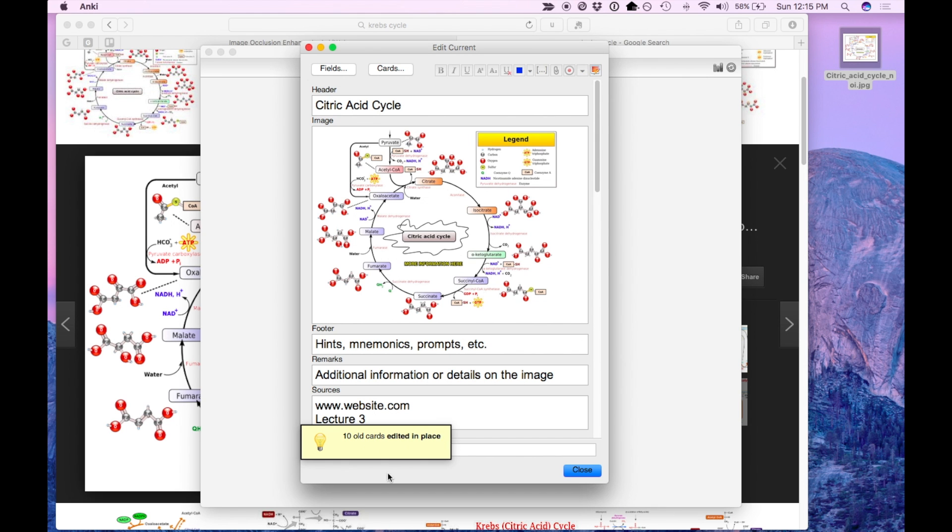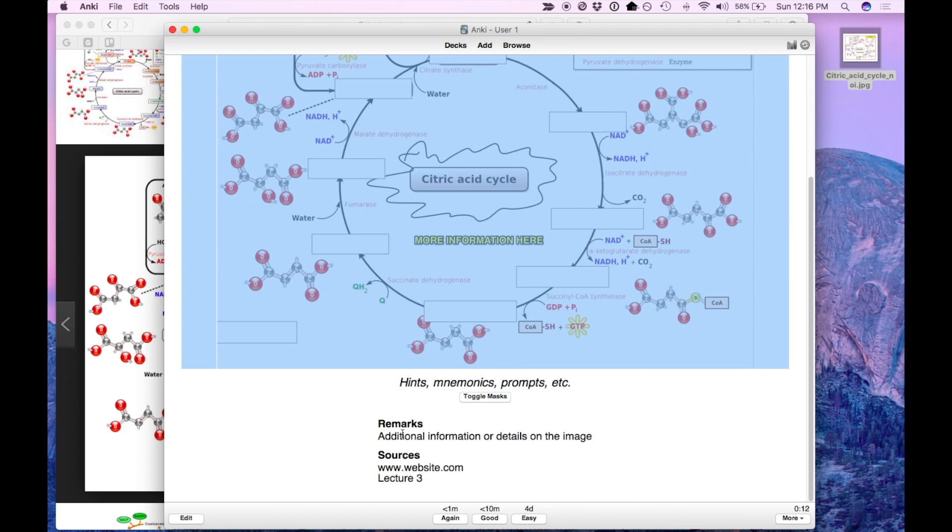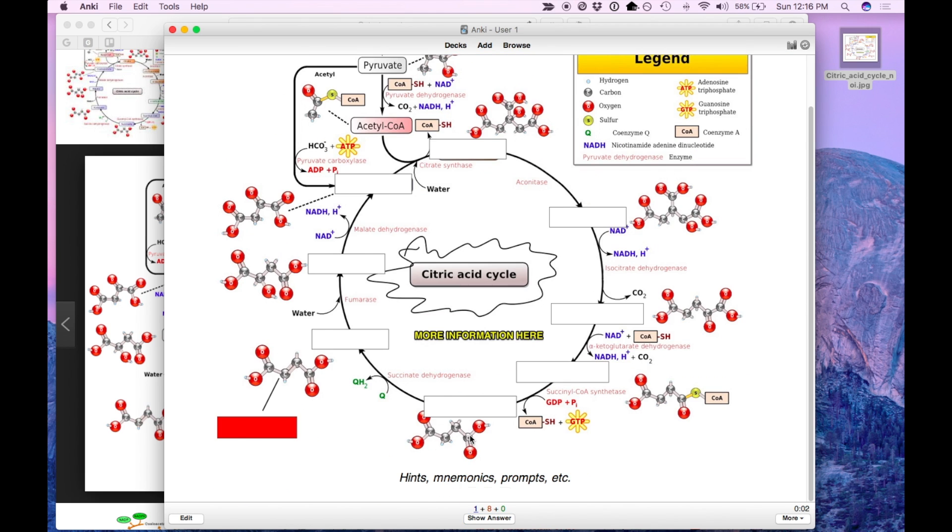Editing the cards updates those cards and now when you review the cards, you have the header and the other additional information.